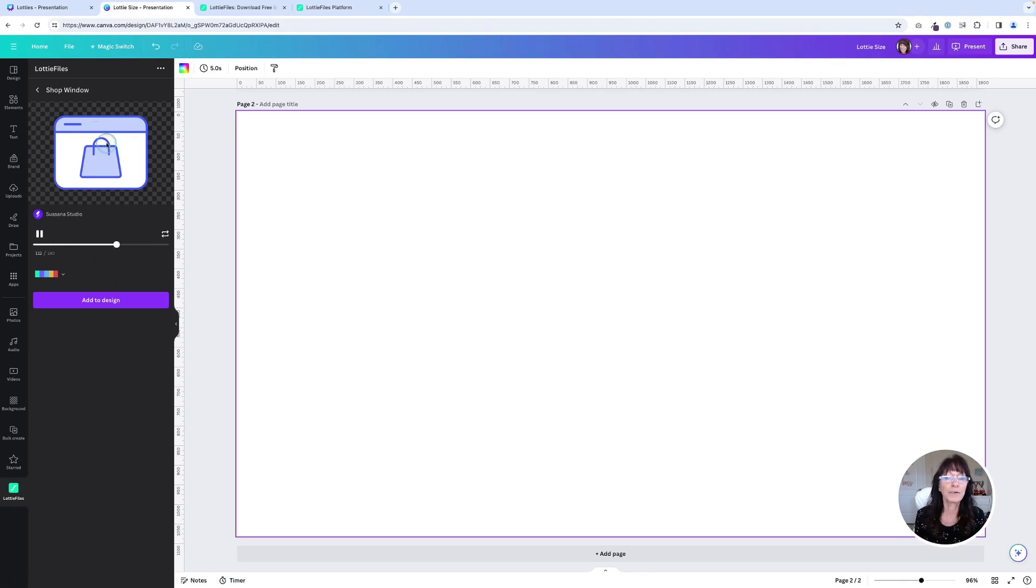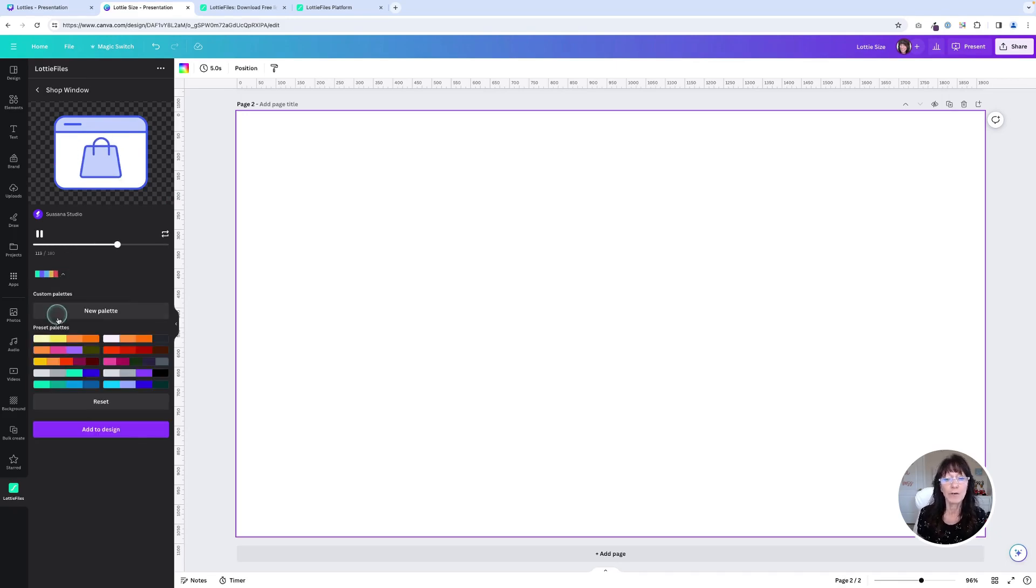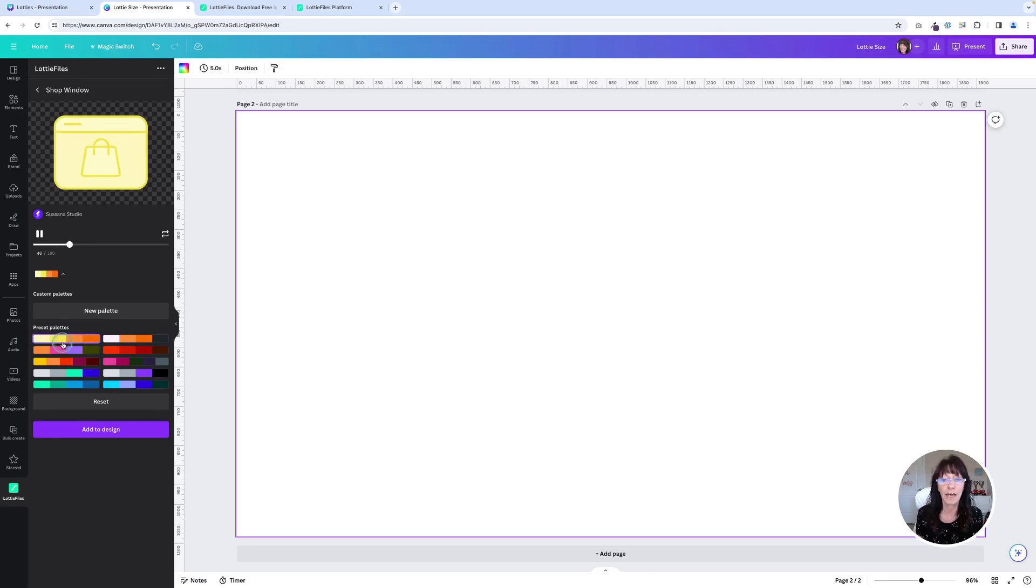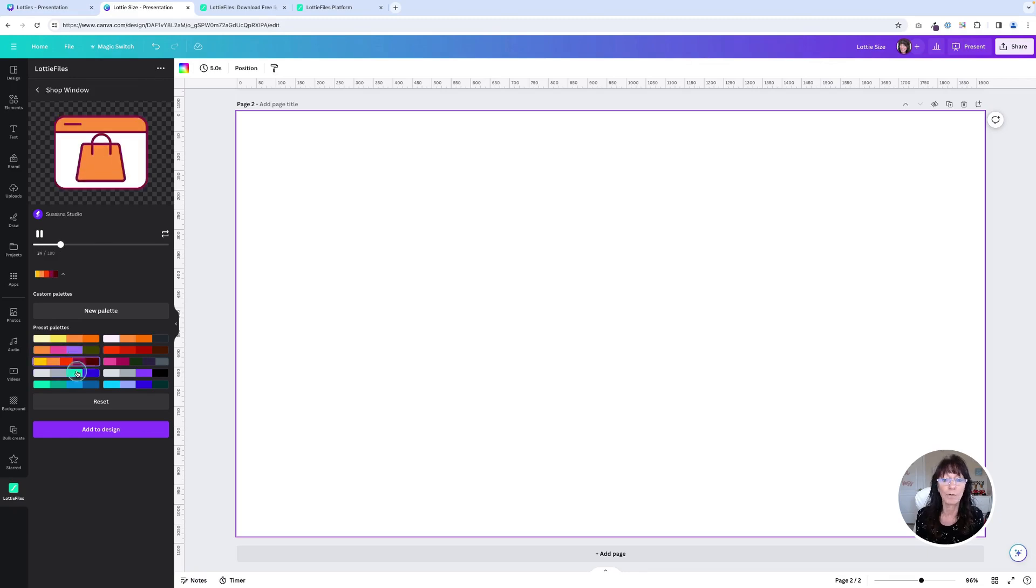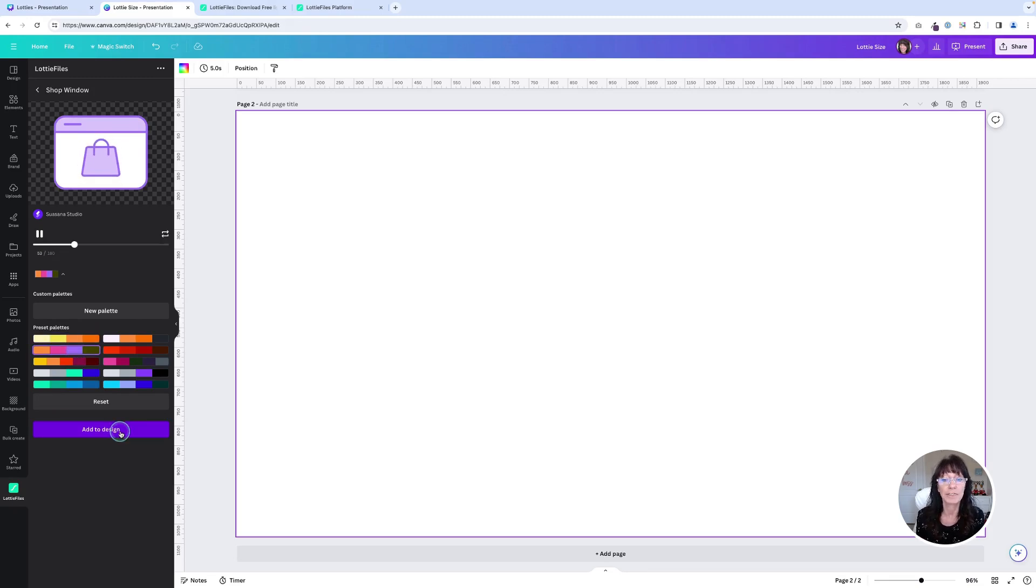Now you see the animation and you see this color option. If you click on this color palette, you have the choice to change into any of these other color palettes. So you can just click through these and cycle through them to get them into something that would be similar to what you have for your brand colors. Once you have one that you like, you can simply say add to design.